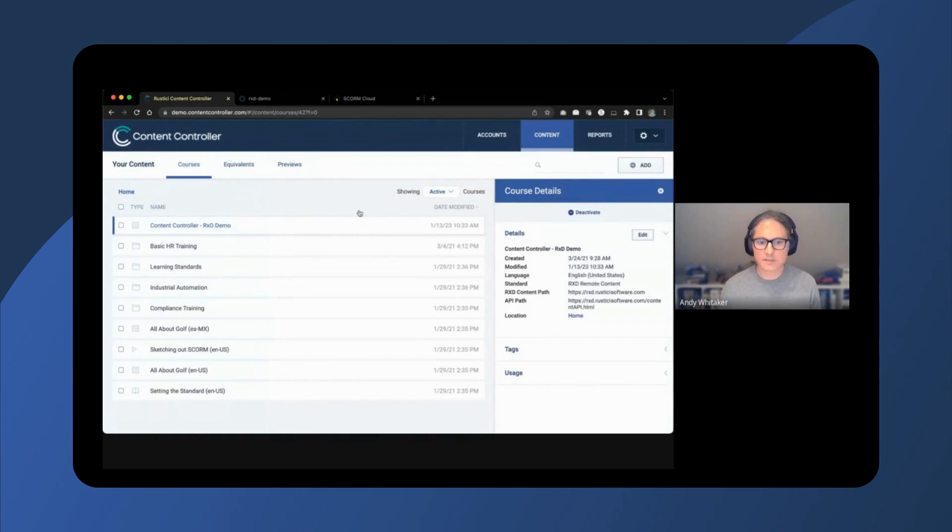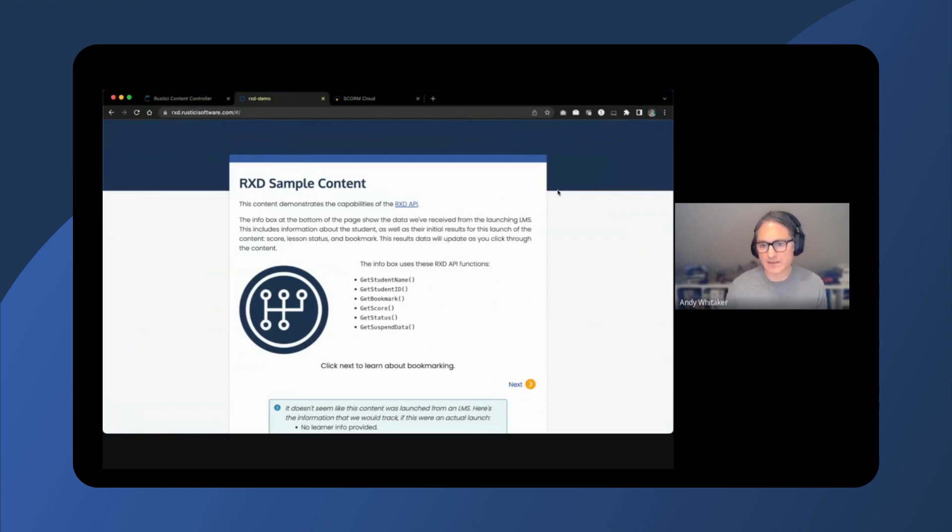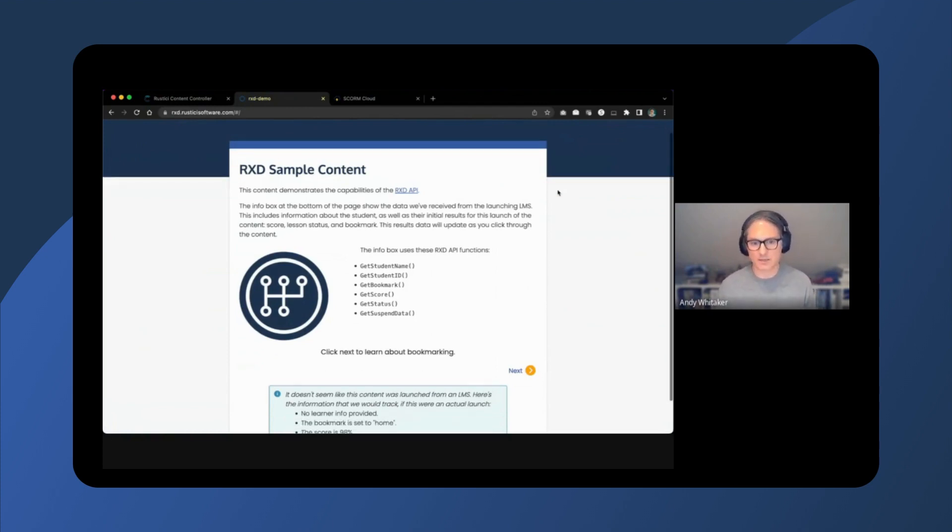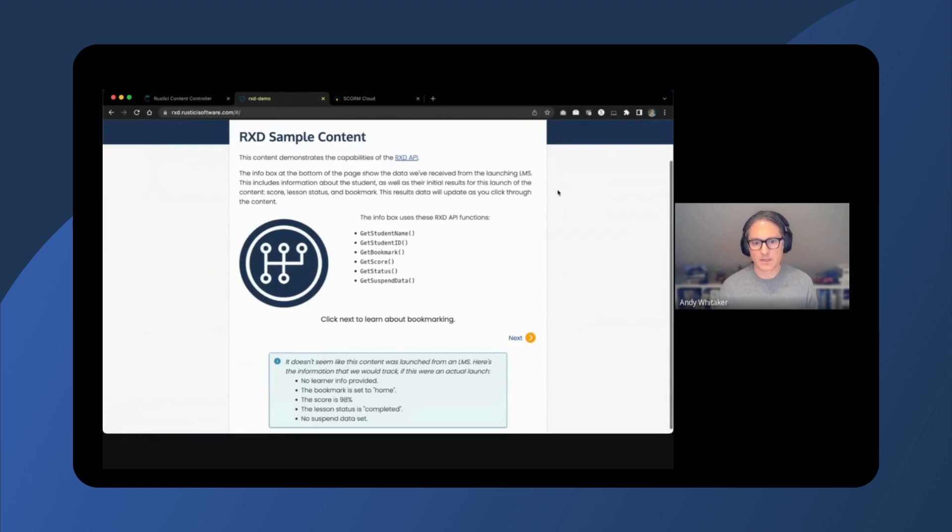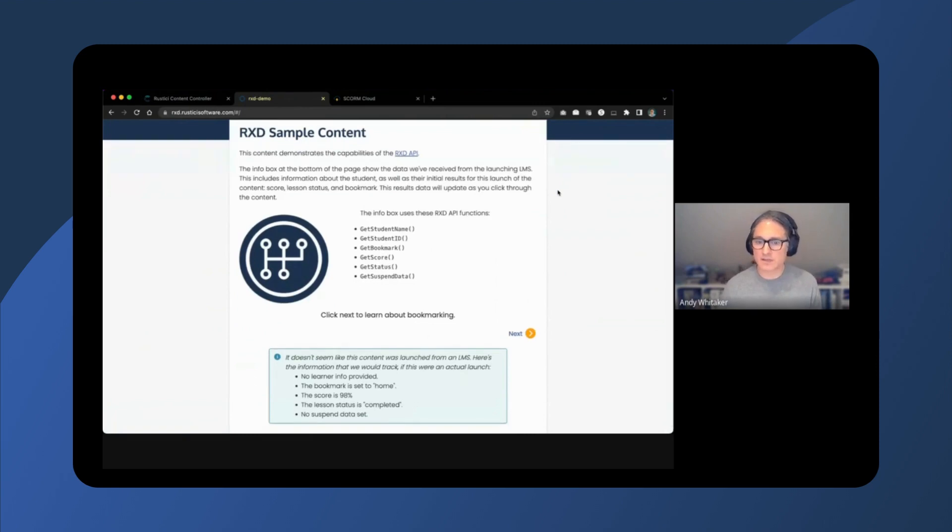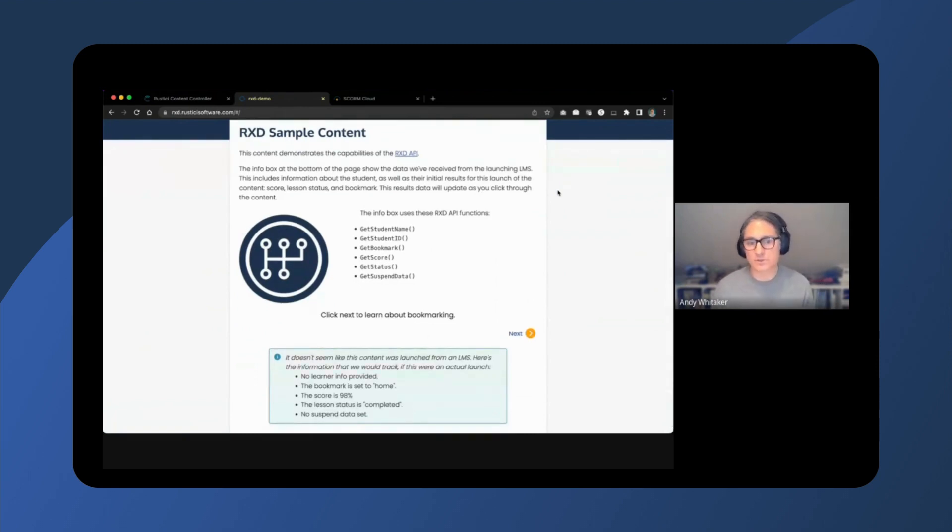For this demo, I'll be showing an existing web-based course. This course can be accessed directly via its URL, rxd.rustacysoftware.com. This course does not conform to an e-learning standard. It is simply web-based content instrumented with cross-domain.